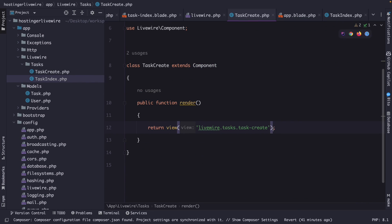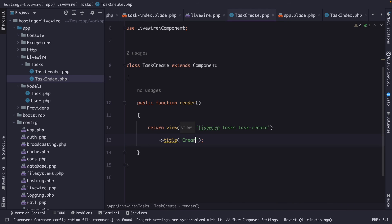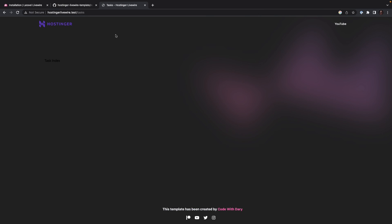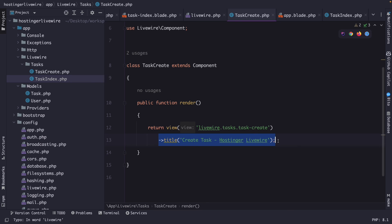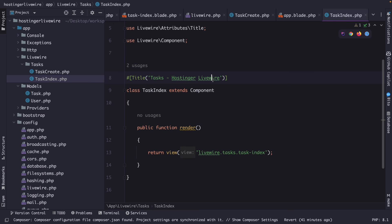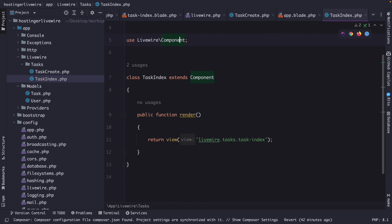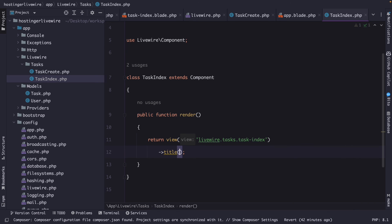The second option is to chain the title method to the view method inside the render return statement, setting the title to 'Create Task | Hostinger Livewire'. Navigating to tasks/create in the browser confirms the title reads 'Create Task | Hostinger Livewire'. I prefer chaining, so let's open task-index, remove the #[Title] attribute, and instead chain the title method to the view method: ->title('Tasks | Hostinger Livewire').